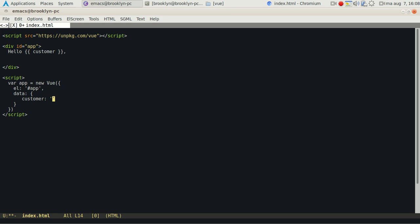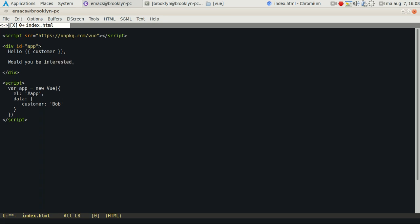You can basically mix HTML with JavaScript variables that way in Vue.js, similar to Angular.